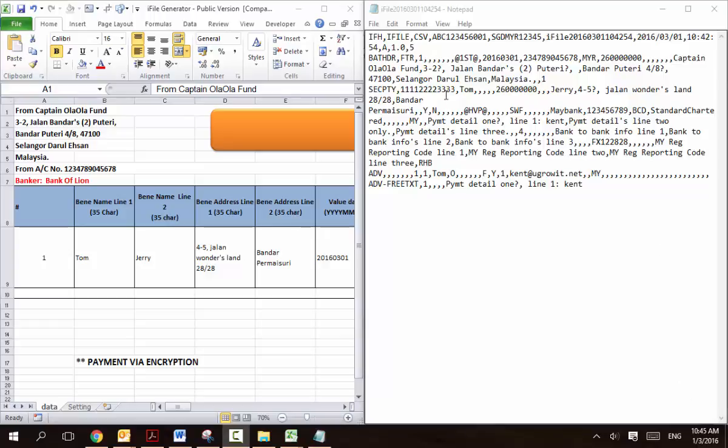And the logic is that from an Excel, convert it to a text file.